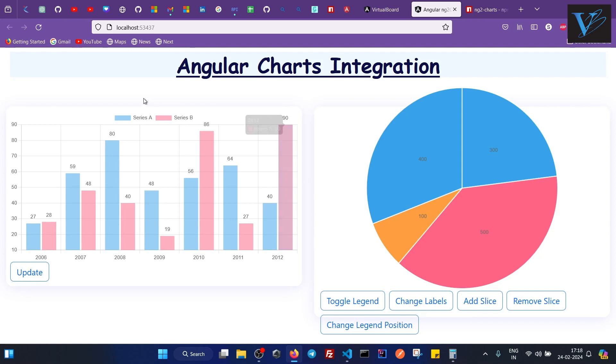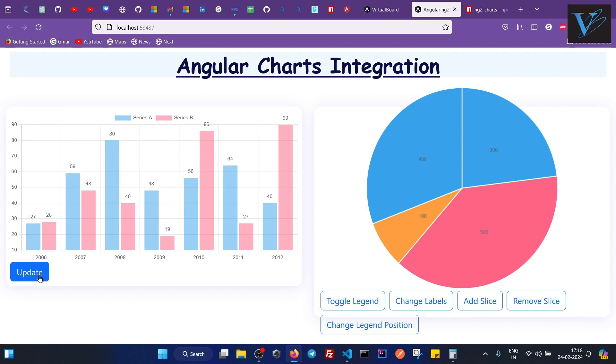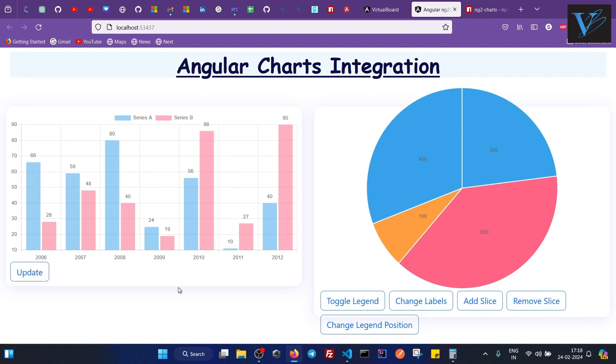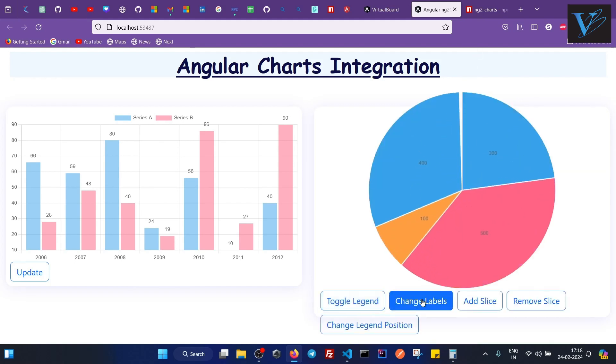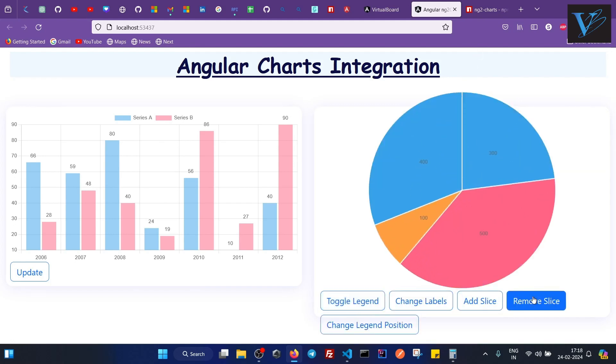So this is a basic Angular application that I have created and I have integrated two charts here: bar chart and pie chart. Generally you see charts in many web applications in dashboard designs. So let's see how we can actually implement a chart into an Angular application. This chart also has a button which manipulates data values. Same we have in pie chart.